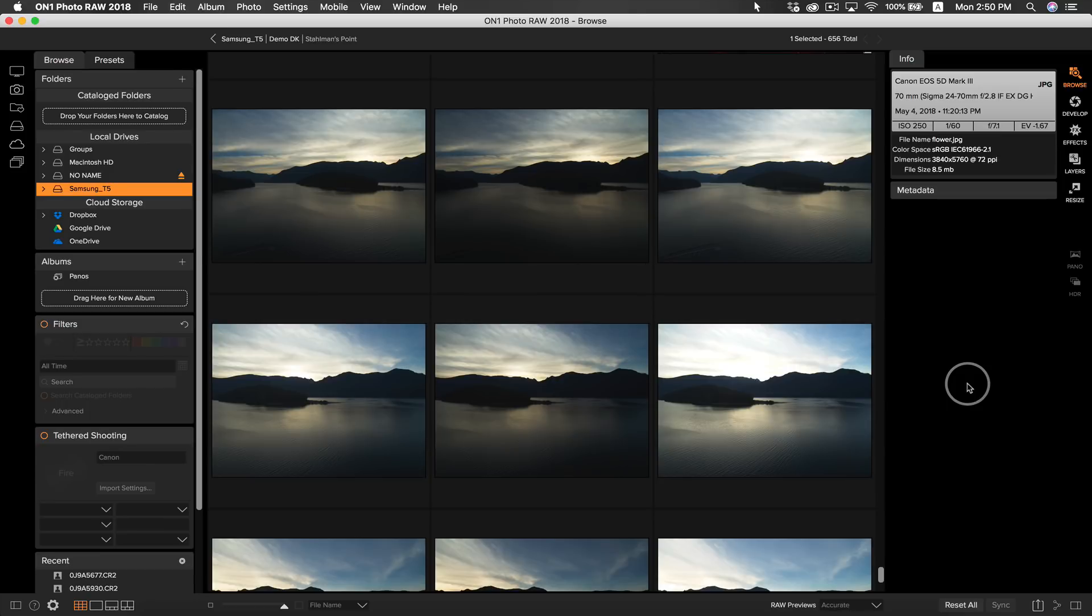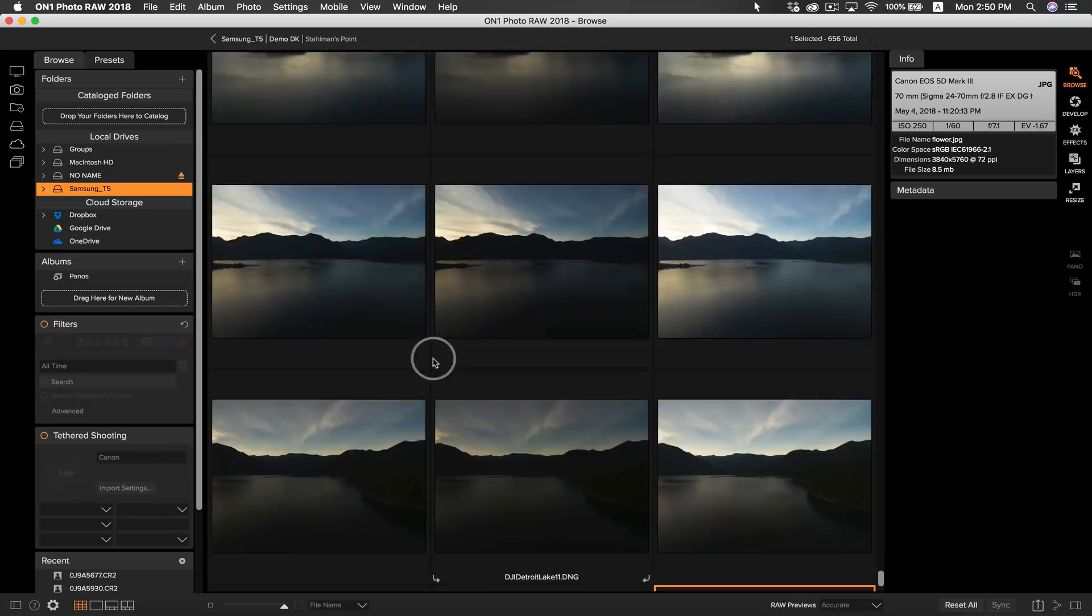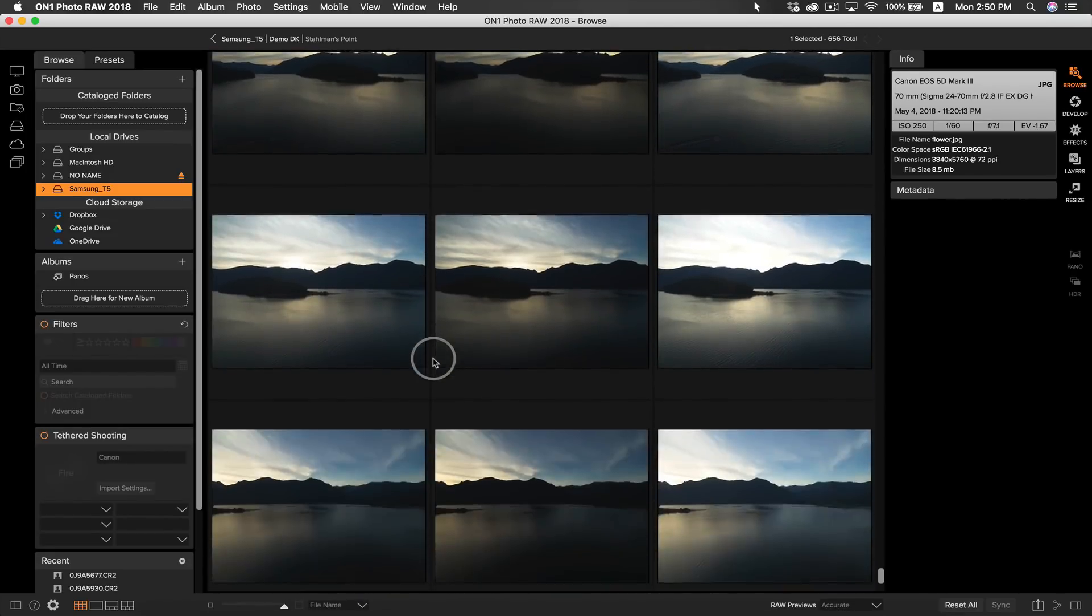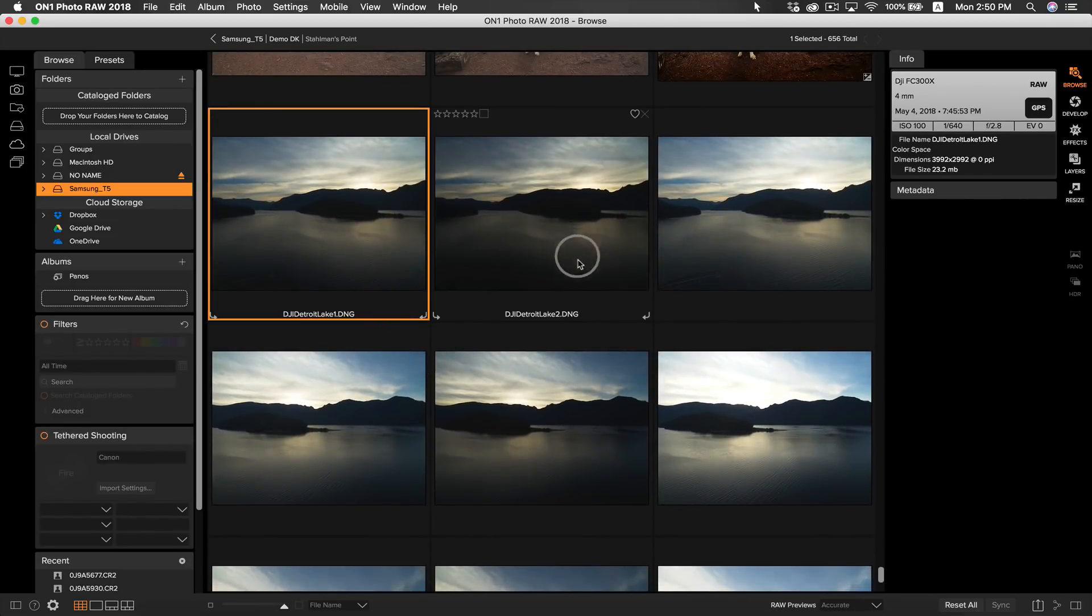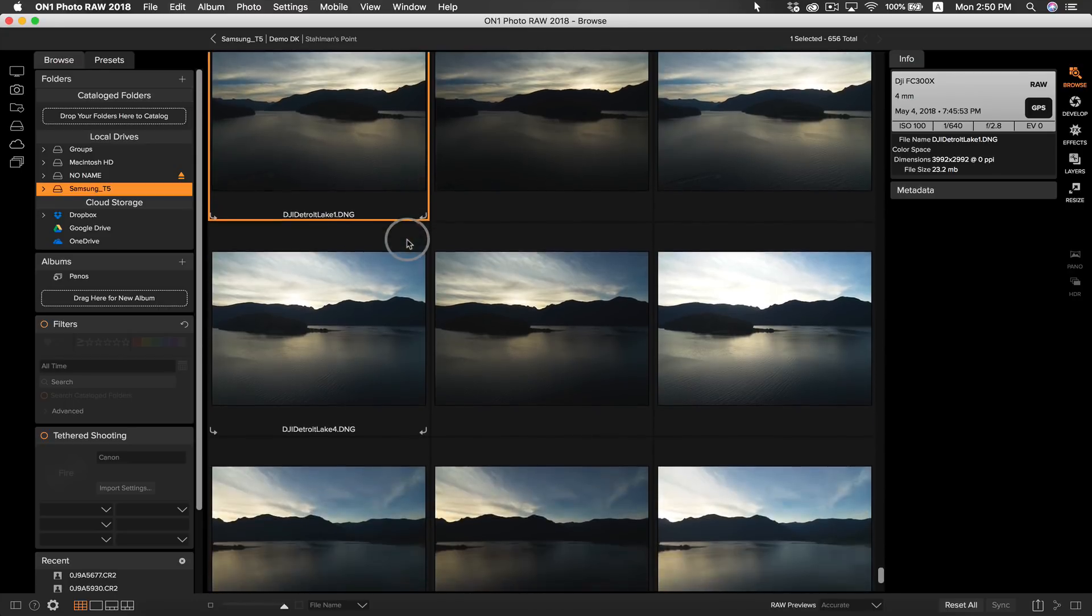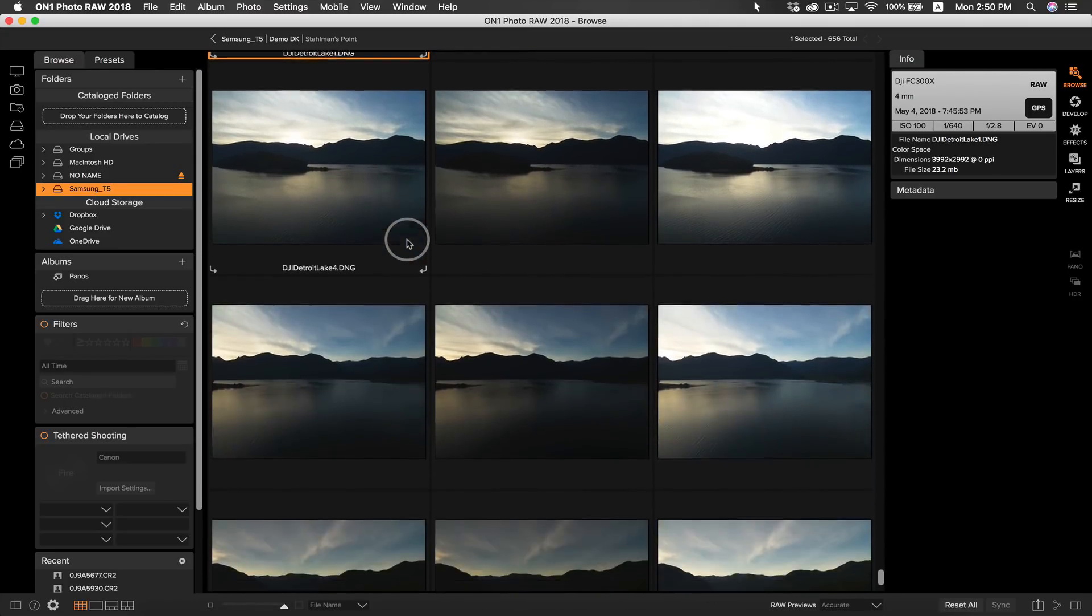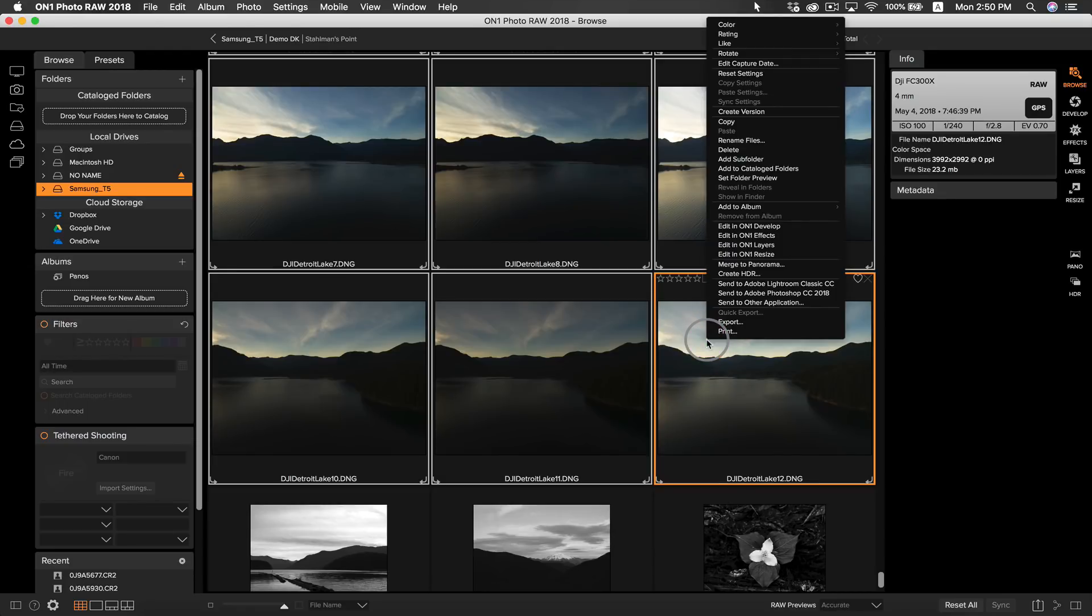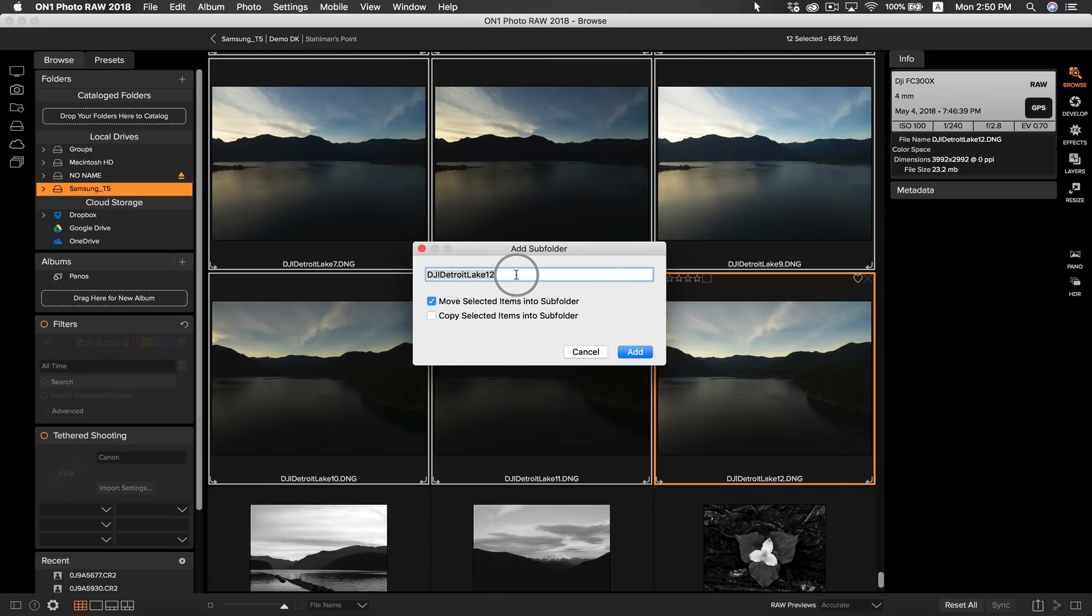So to get started creating our aerial HDR panel we're going to start inside of Browse. I've actually navigated to the folder containing all of my photos from that day, so I'm going to find my HDR exposures. An easy way to keep track of exposure brackets is to create a subfolder for them. I'm going to grab all of my HDR exposures, right-click, and select add subfolder. I'll make sure we have move selected items to subfolder checked and rename my subfolder to drone pano.